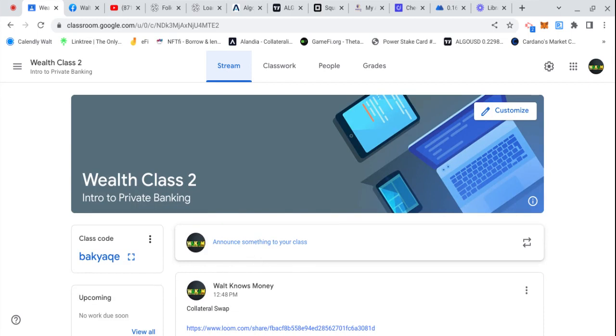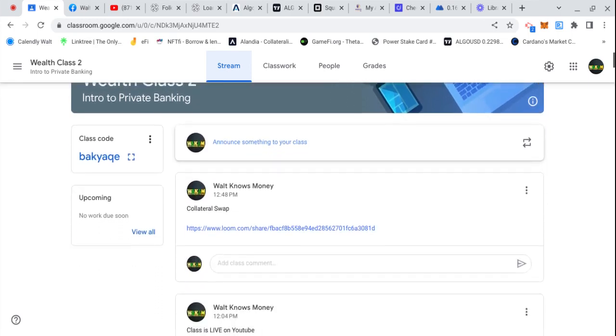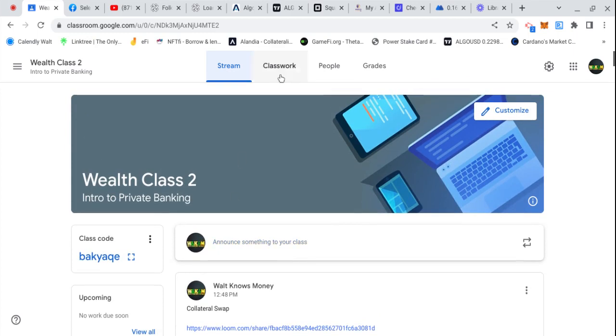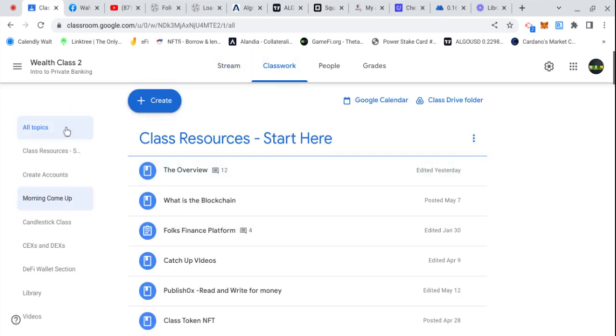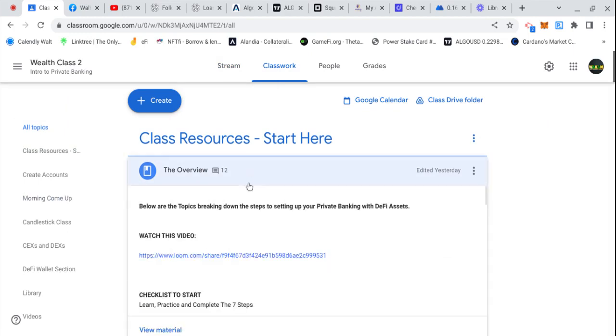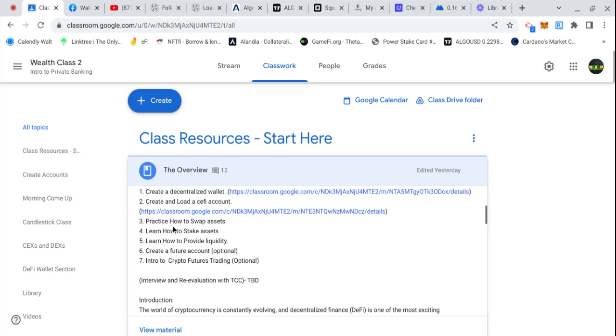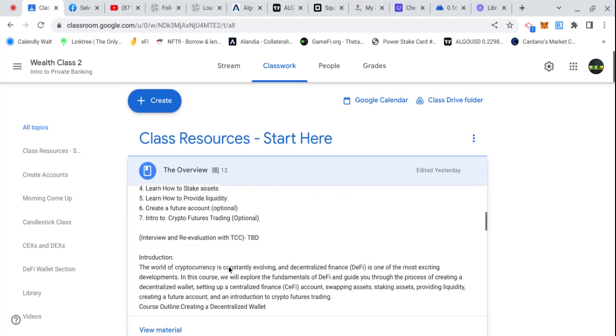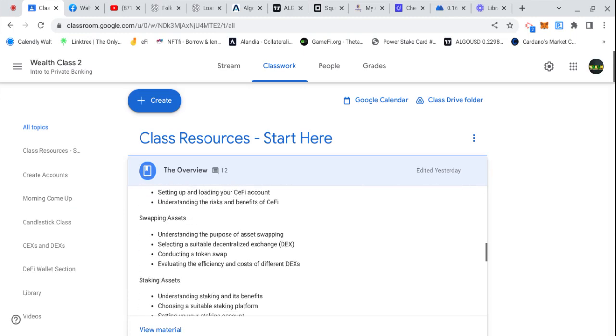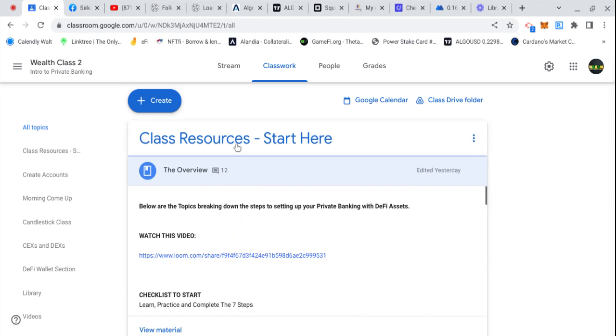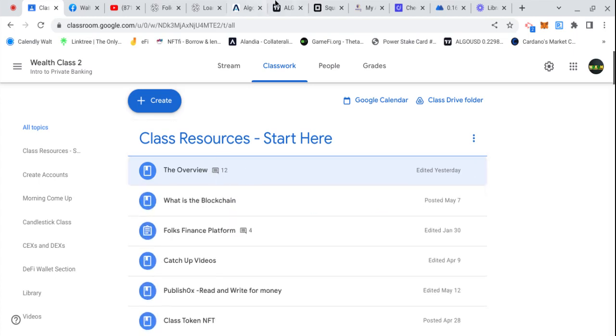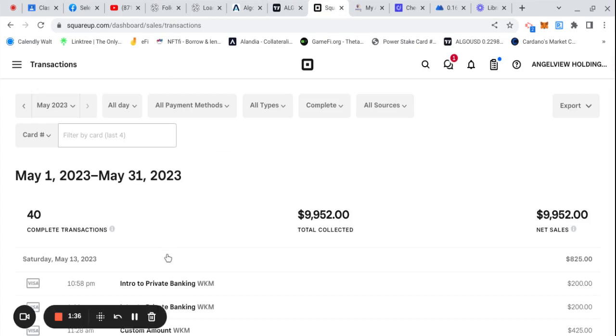The classwork is where you start at class resources and you start at the overview. You watch the Loom video explaining everything, and then you have it in black and white on the who, what, when, where, why, links, breakdowns, all of that. That's the overview of the class after you have sent your payment link.